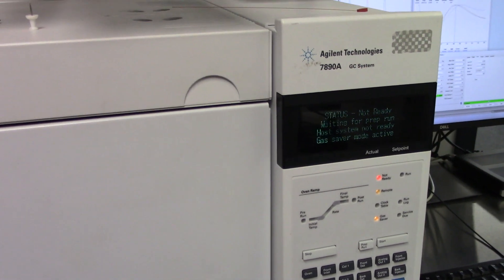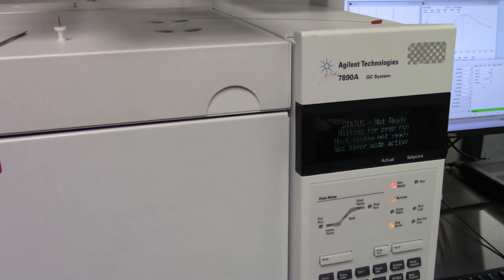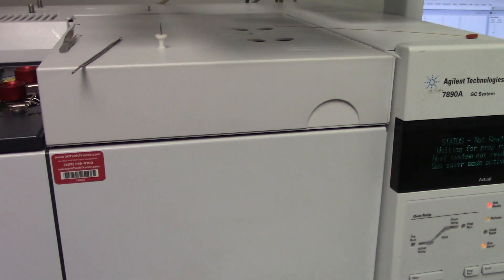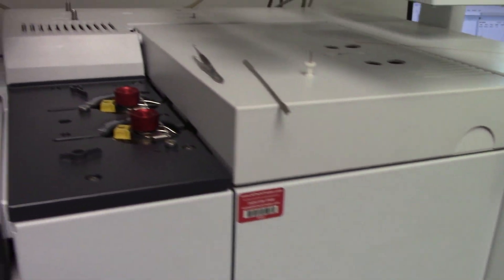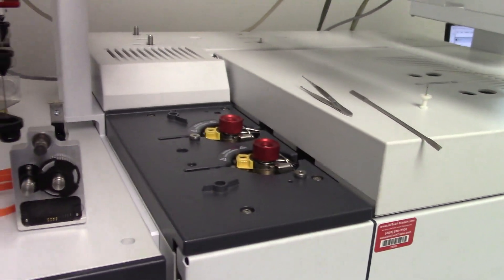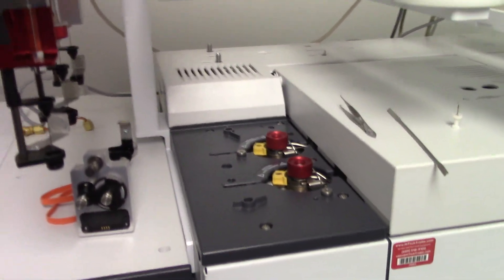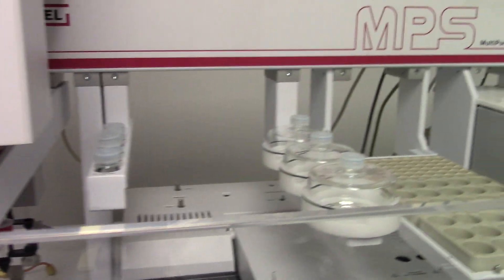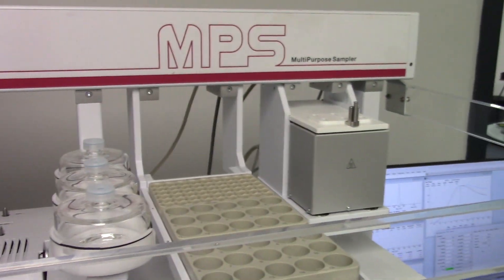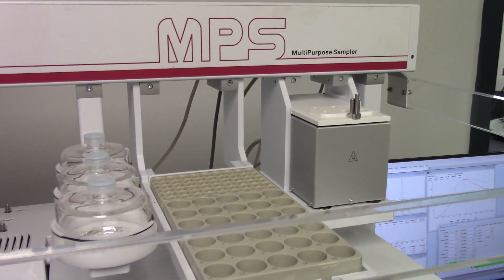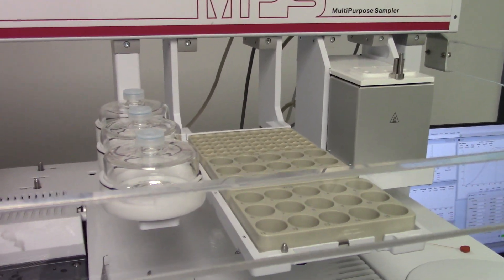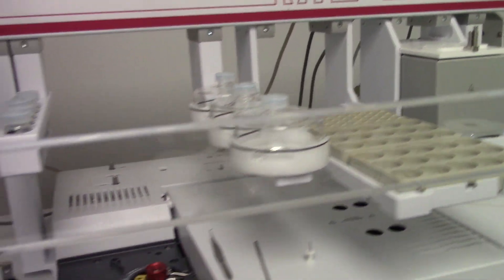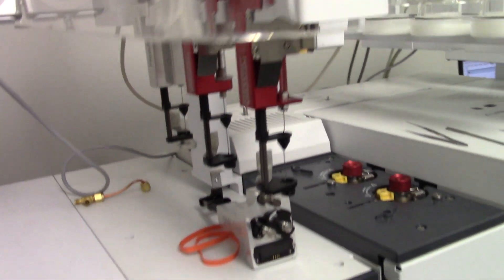This particular GC system has a TC and FID. It also comes with a Gerstel Headspace Auto Sampler. It's a very dynamic system.